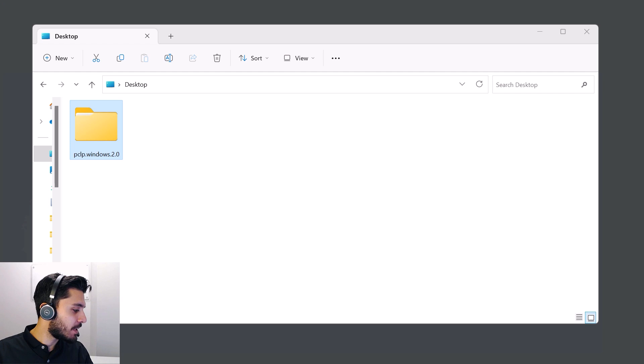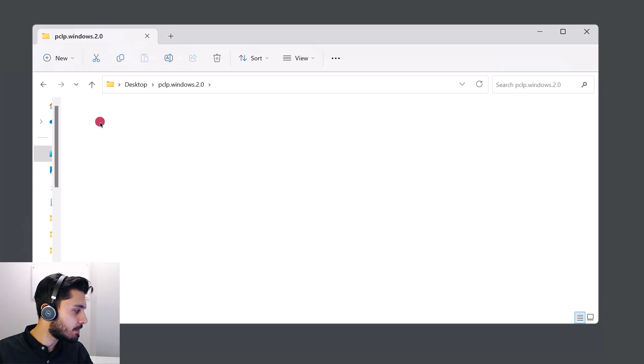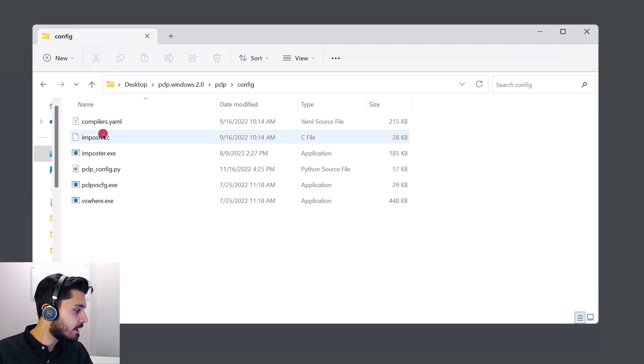First, we will locate where the PClp config utility is located. So for me, that is under the PClp directory, config, and that's where the utility is located.